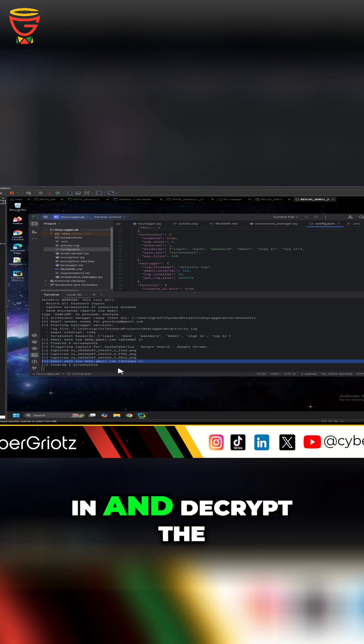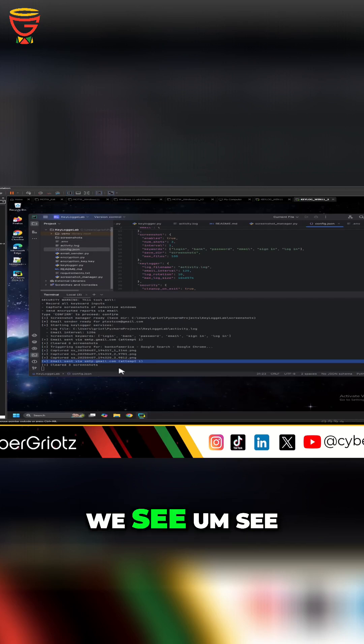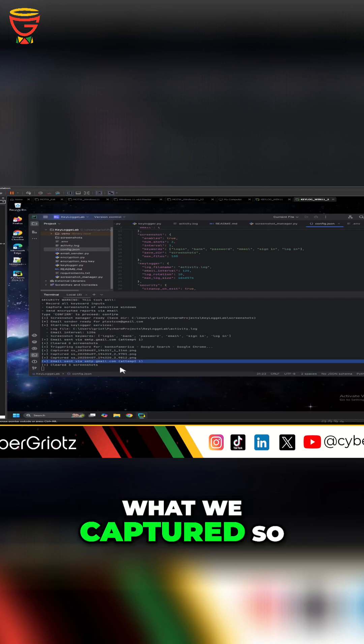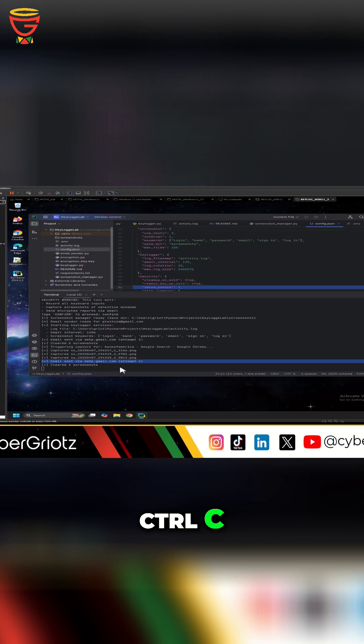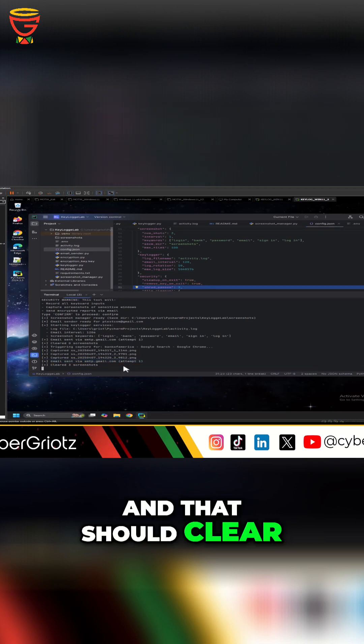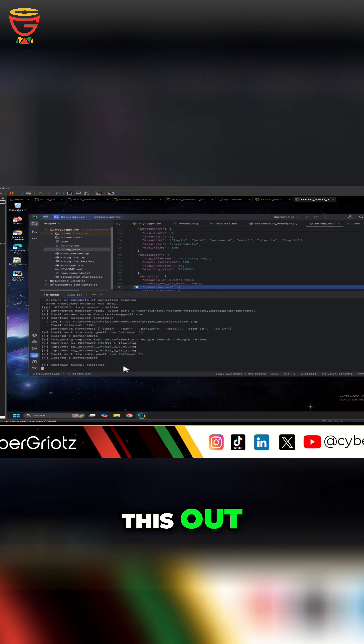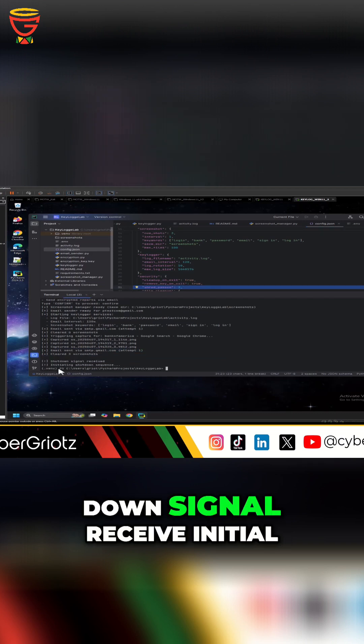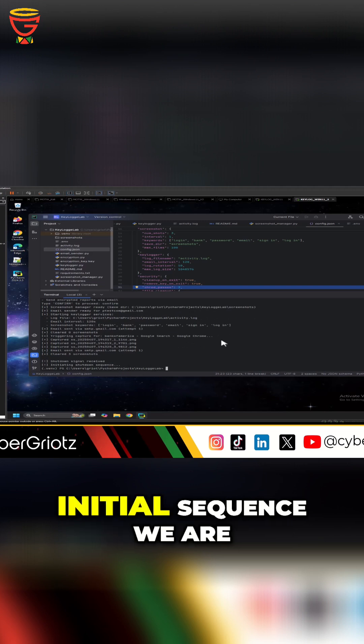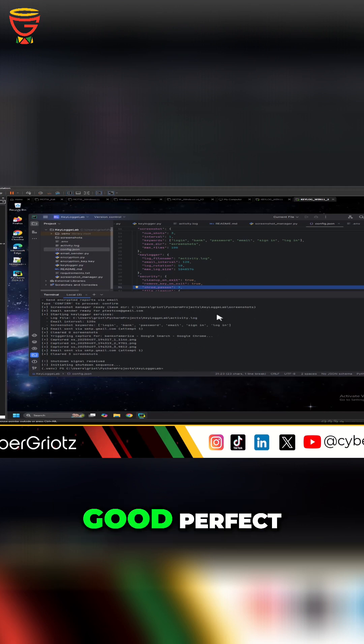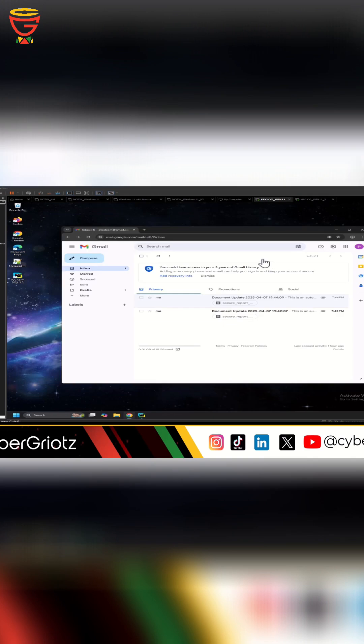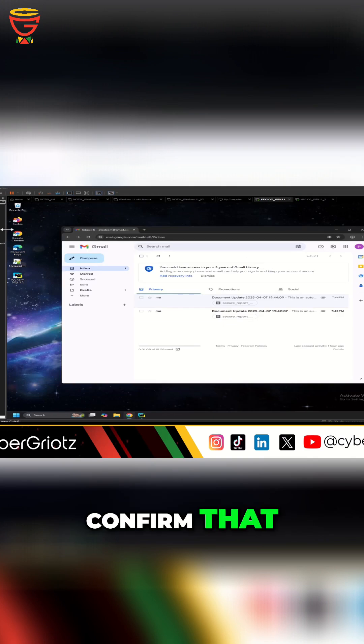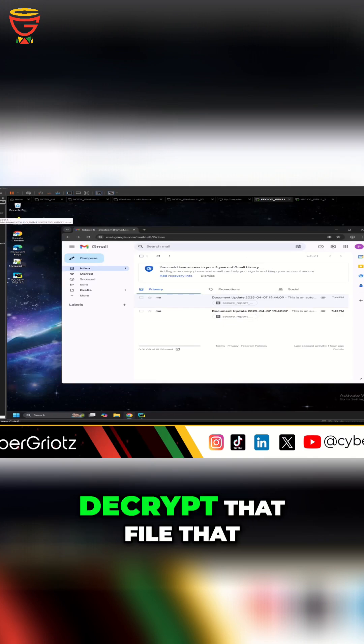And then we'll go in and decrypt the files and see what we captured. So I'm going to hit ctrl+c and that should clear this out. It says shutdown signal received, initial shutdown sequence, we are good, perfect. Alright, okay so now that we confirmed that, let's go ahead and decrypt